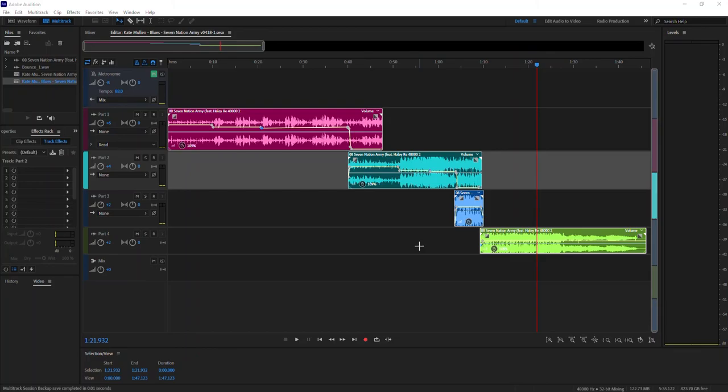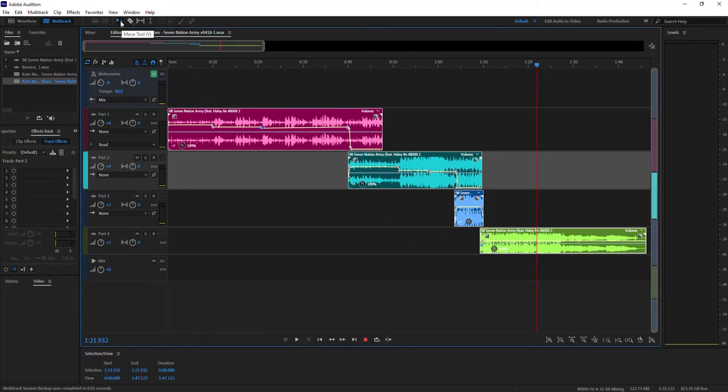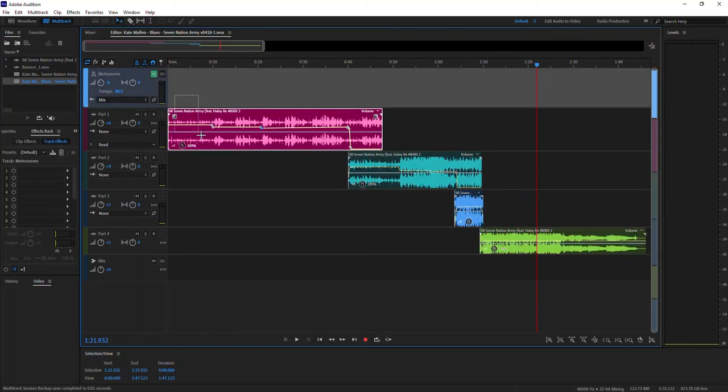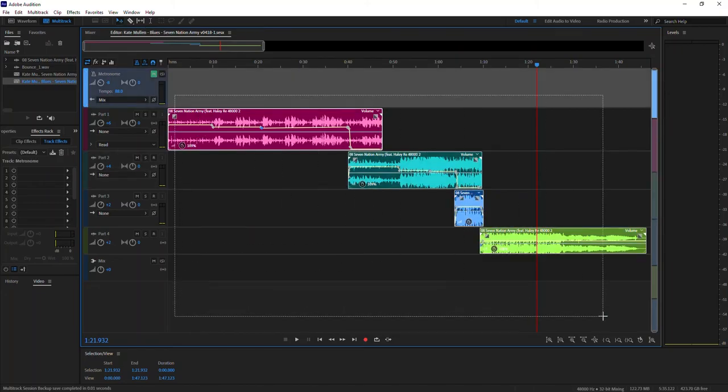It's very simple. You're just going to select all of these clips. You want to make sure you select your move tool, which is this little arrow up here, and you just drag it across all of the clips. Everything is selected.